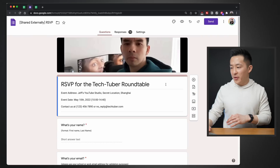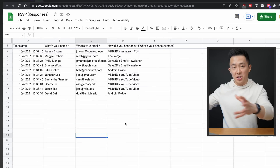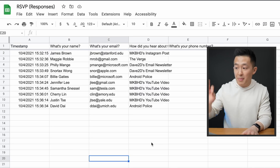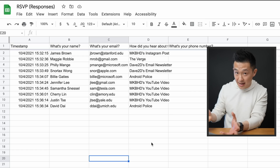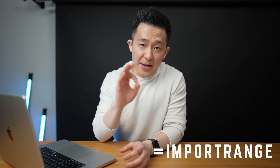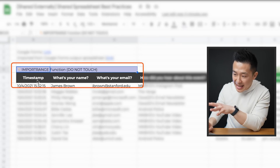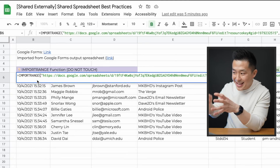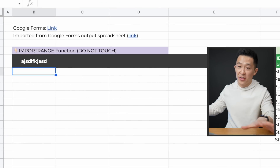Best practice number seven for spreadsheets: import data without messing with the raw input. For a Google Forms response spreadsheet, I don't recommend manipulating the data directly in that tab because you might mess up the raw data. Instead, use the IMPORTRANGE function — I talk about this in my Google Sheets functions video — to import the data over, and highlight in some way that there's an IMPORTRANGE function in that cell, because if someone overrides it by mistake, the entire thing breaks down.